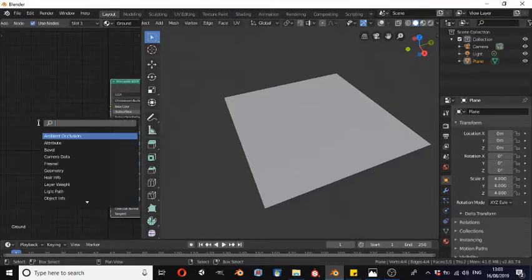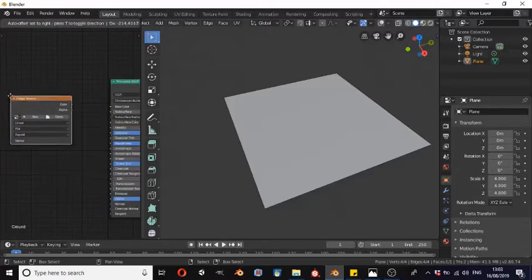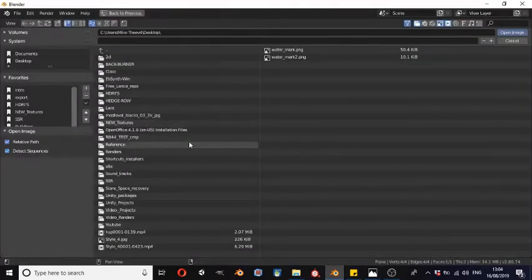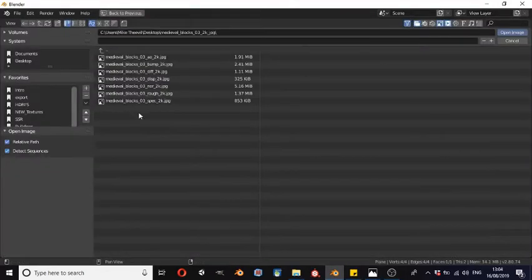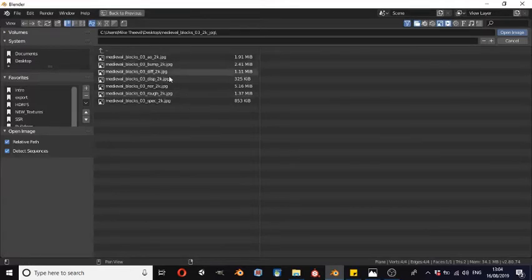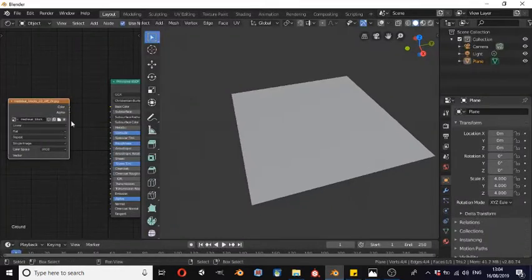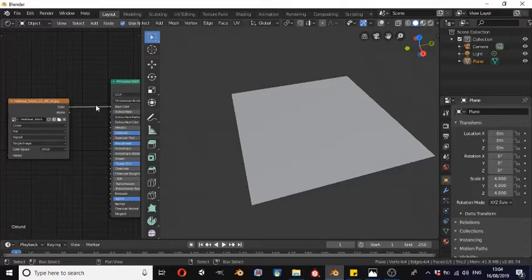If we click Shift+A and search and type in 'image texture' — as if you were just adding a texture normally — we're going to browse here to our texture maps. I will put a link to this particular texture for you to download in the description. We're going to choose the diffuse map, open that up, and connect it to base color.